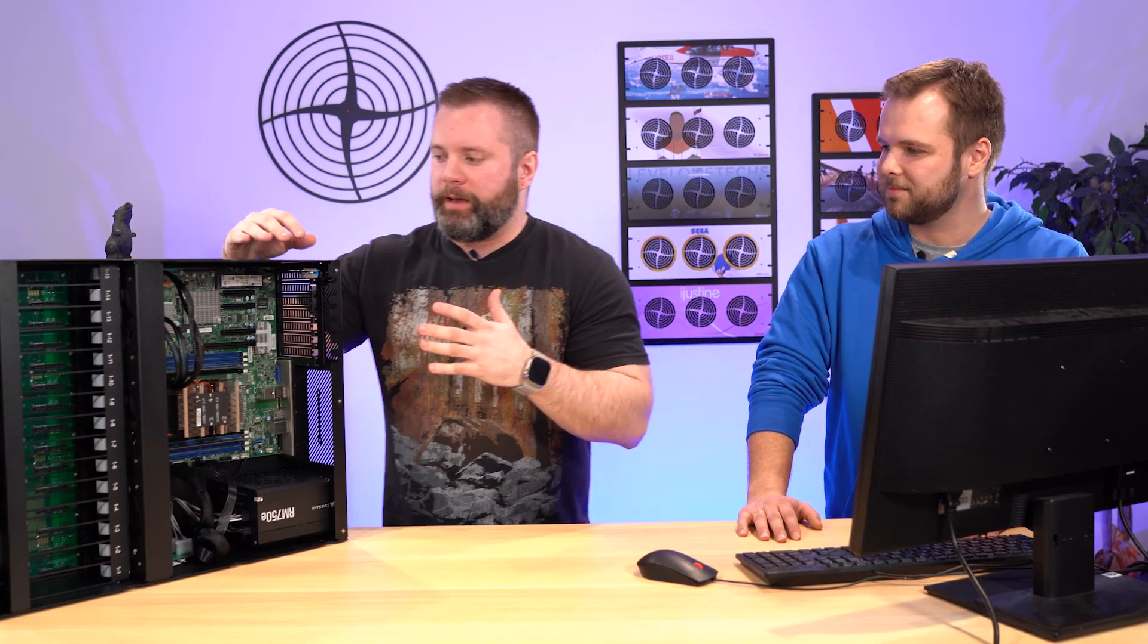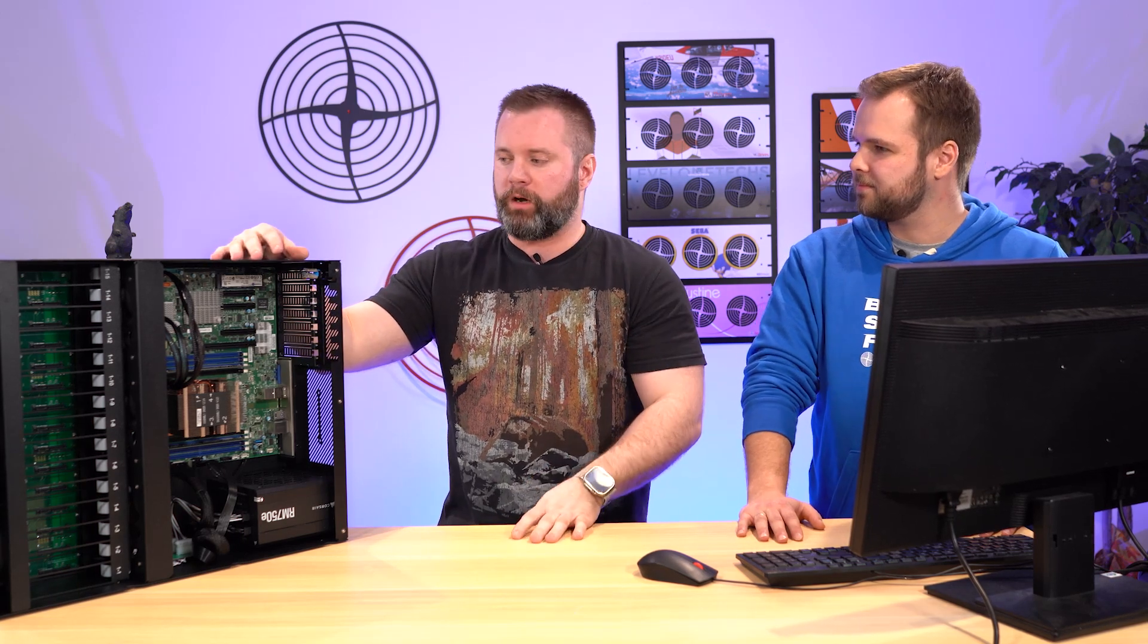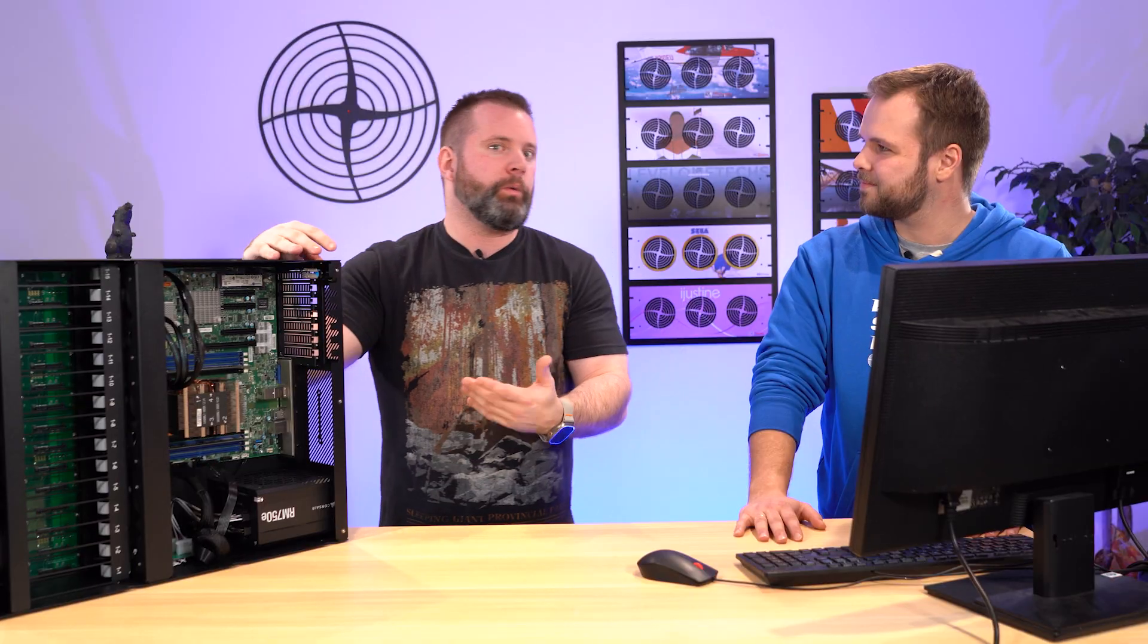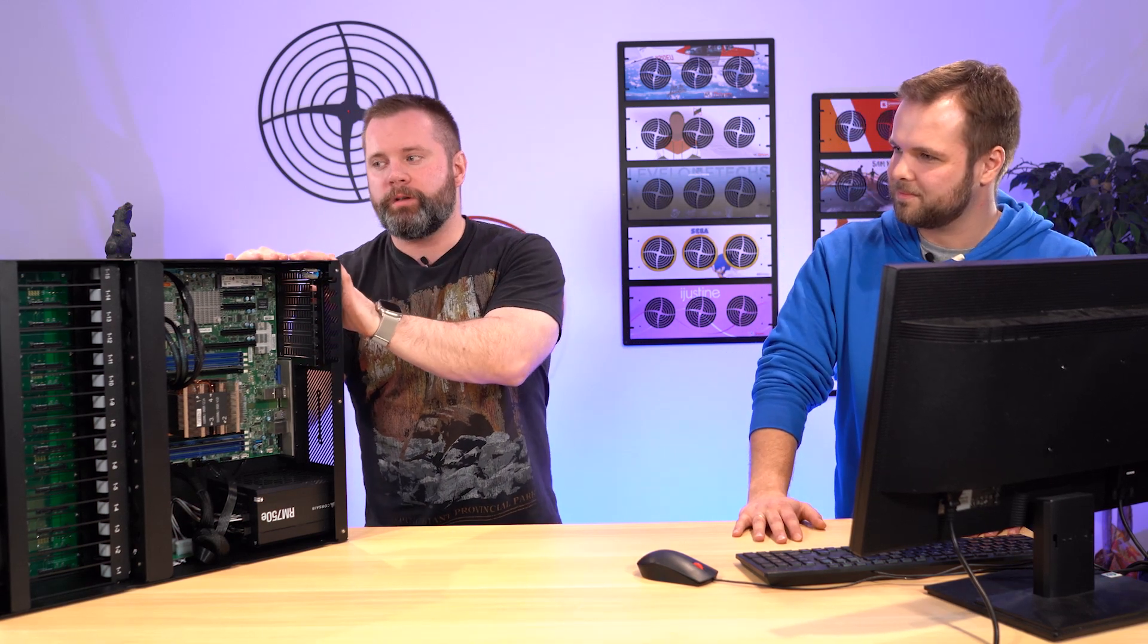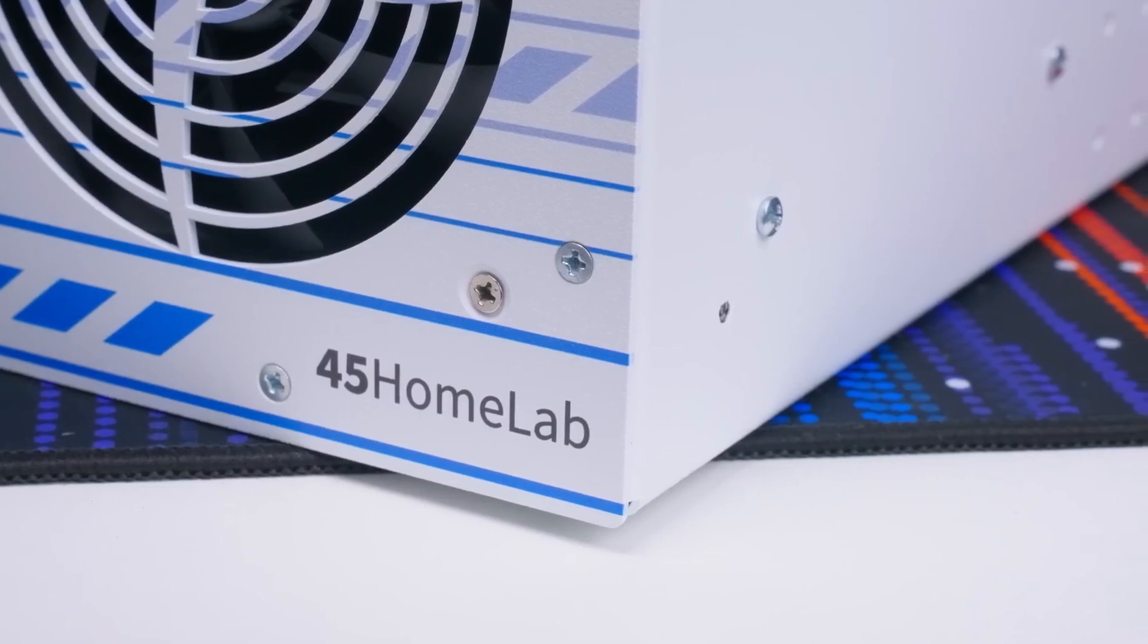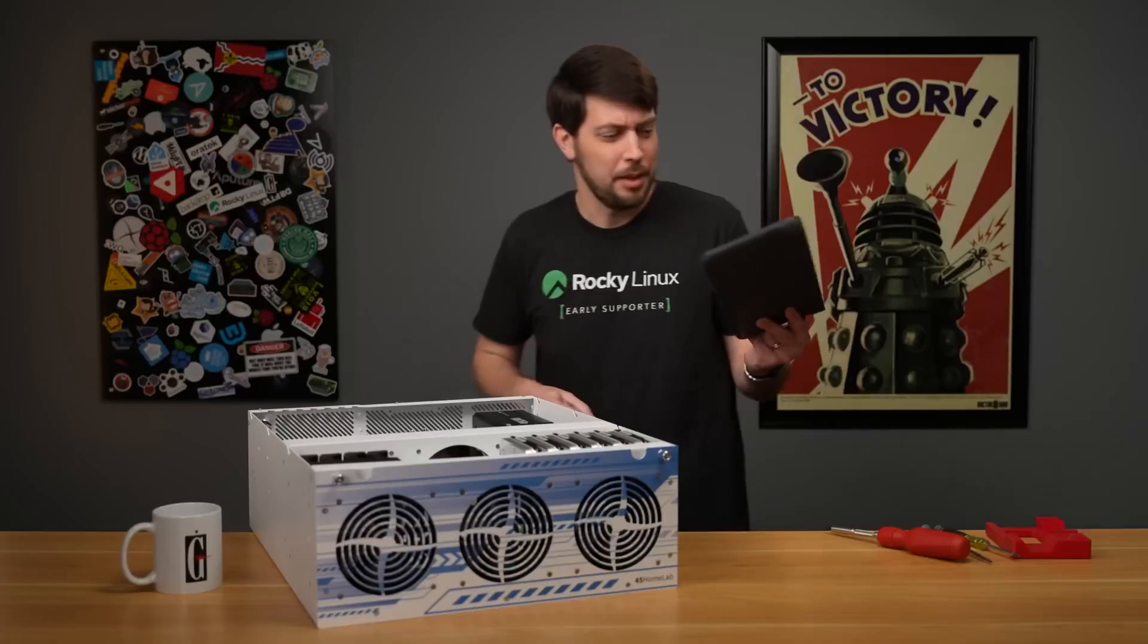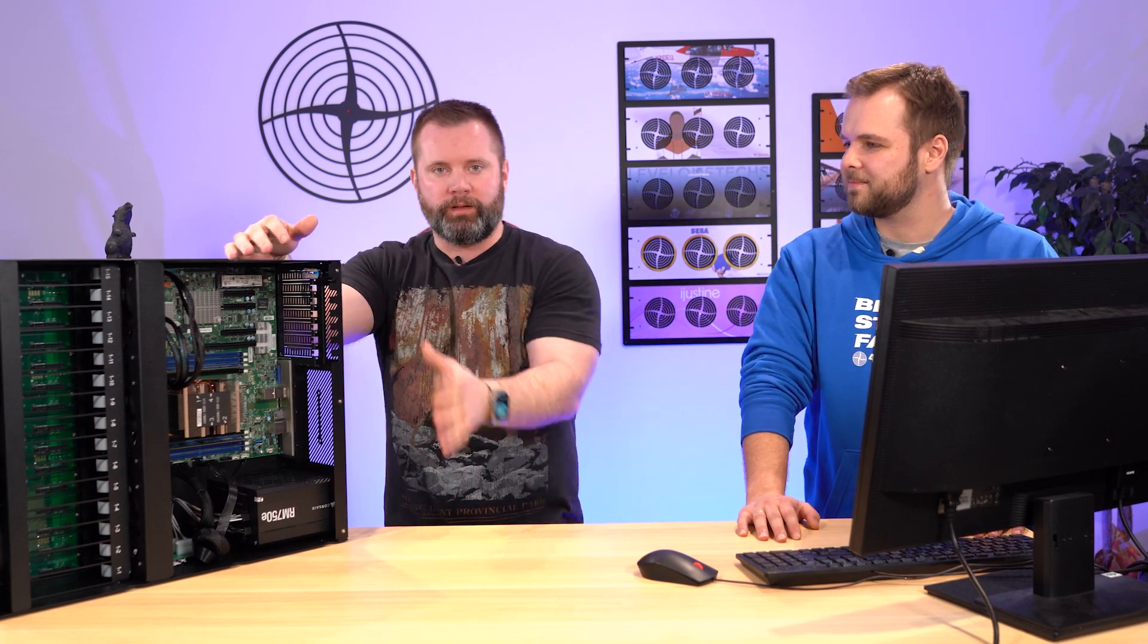So when we talk about the HL-15 as a Plex media server, obviously the prebuilt version did pretty good, right? With the addition of one pretty cheap graphics card, we were able to get a really respectable home media server that could serve up to 24 clients doing 1080p transcodes and probably actually definitely much higher doing direct streams. And so that's all up to you to decide on how you want your clients to do it. But when we sought out to build 45 home lab and HL-15, we wanted choice to be a big factor.